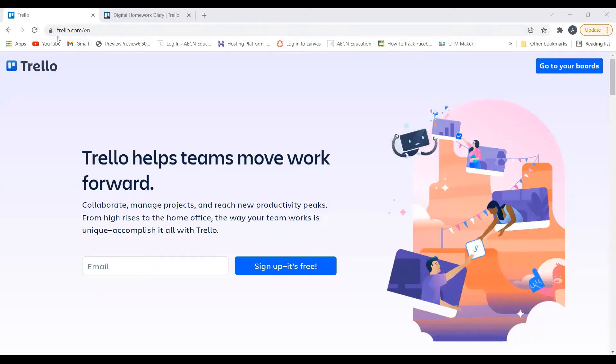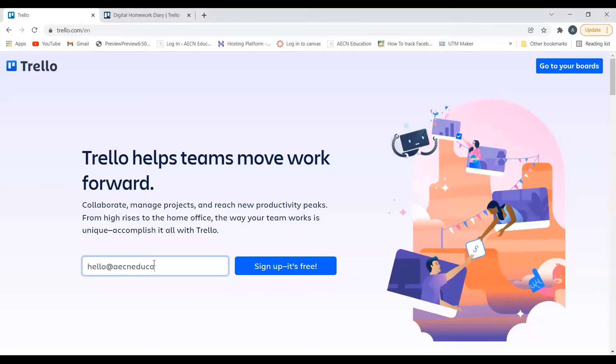To sign up for Trello, head to trello.com and then enter your email address and that will set you up with a free account.